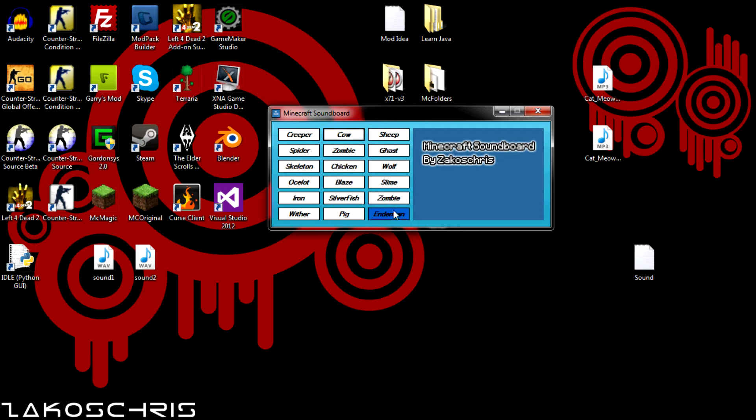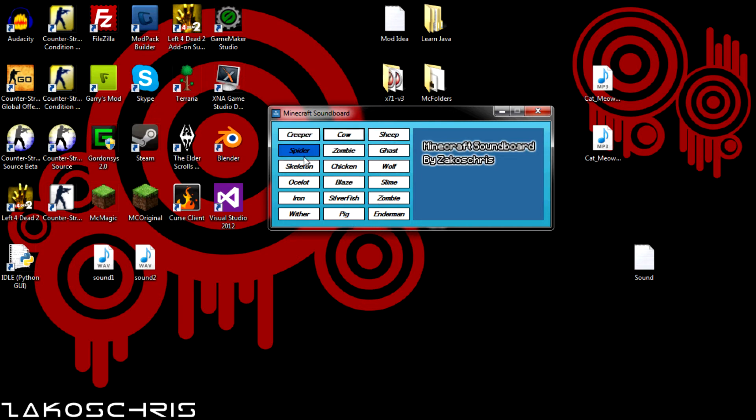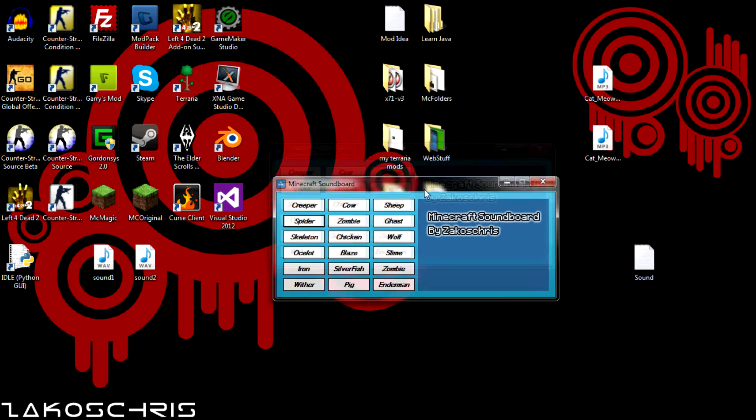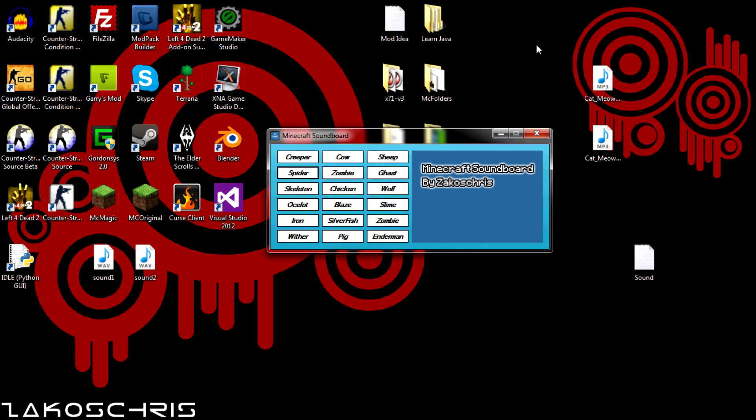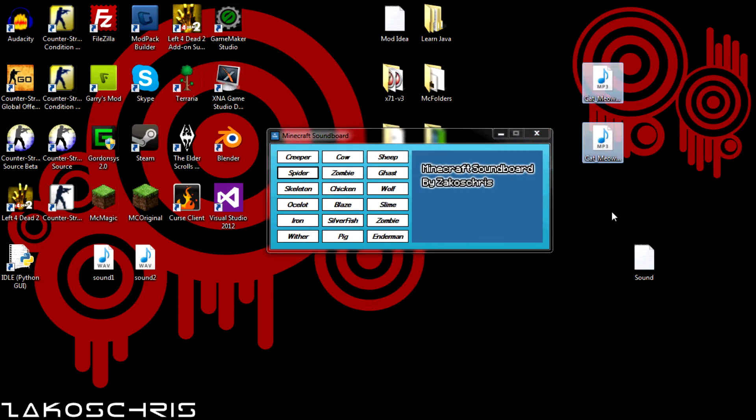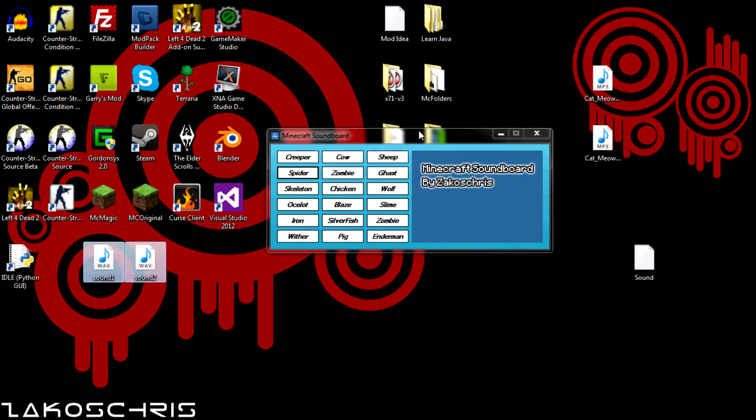And what this does is you can click on it and it will play the animal sounds. We have pig, sheep, cow, spider. And I will be teaching how to make one of these, except I'm only going to be using two sounds.